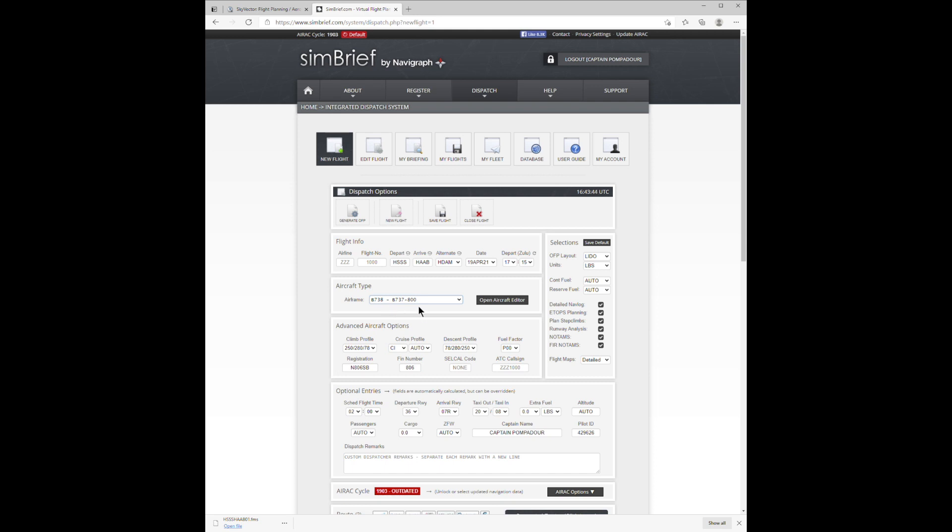That done, come into the cost index, a CI, which I set to 14, which I believe Southwest Airlines uses.